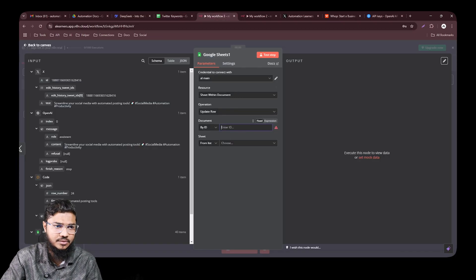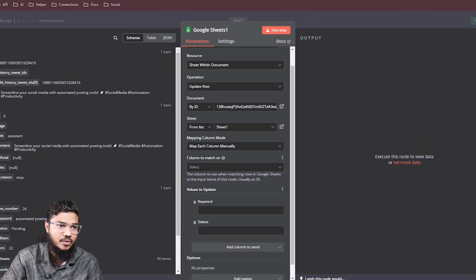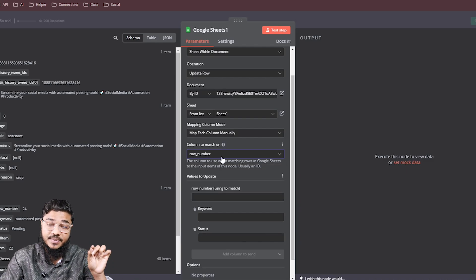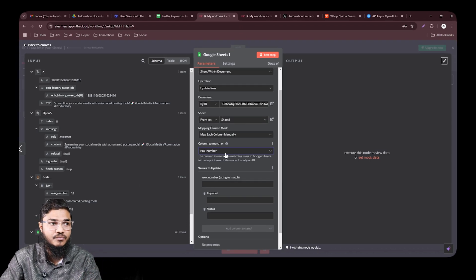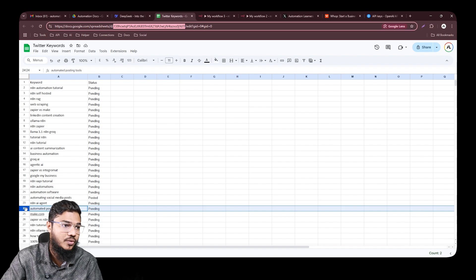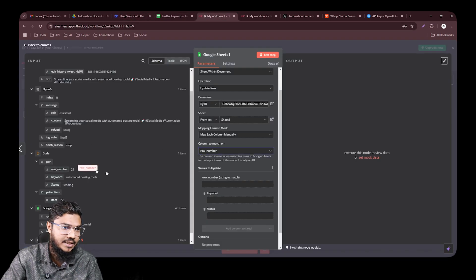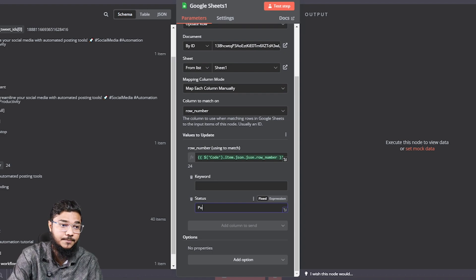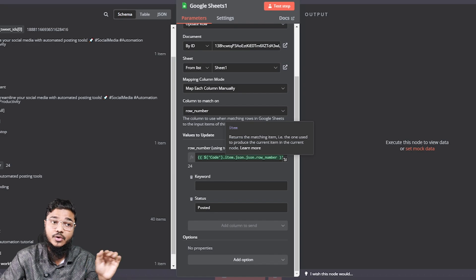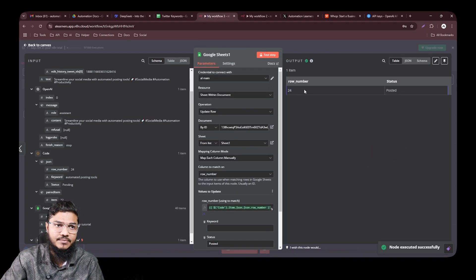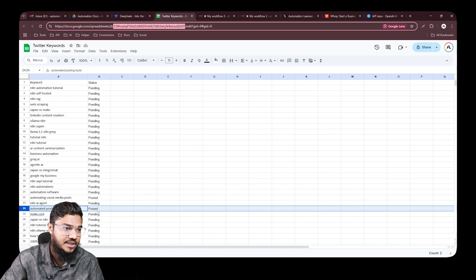Enter your Google Sheet ID and select the sheet. Map the column to match by row number — we're selecting row number because we want to track the specific row we just used. The row number comes from our code node. Set the status column value to 'posted.' Test it — we have successfully updated the row.